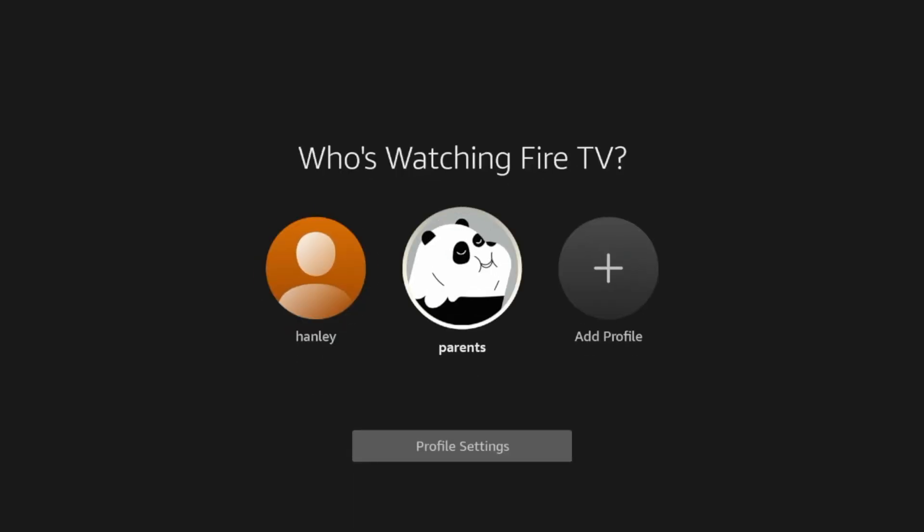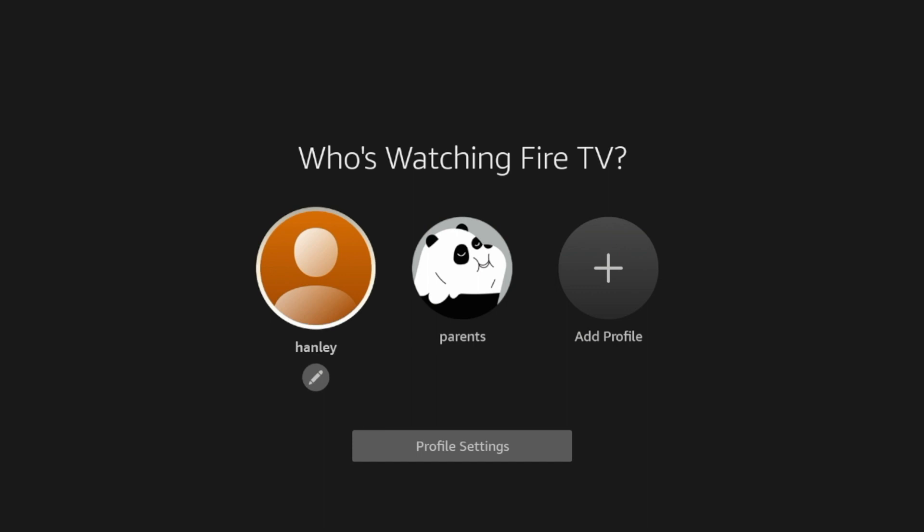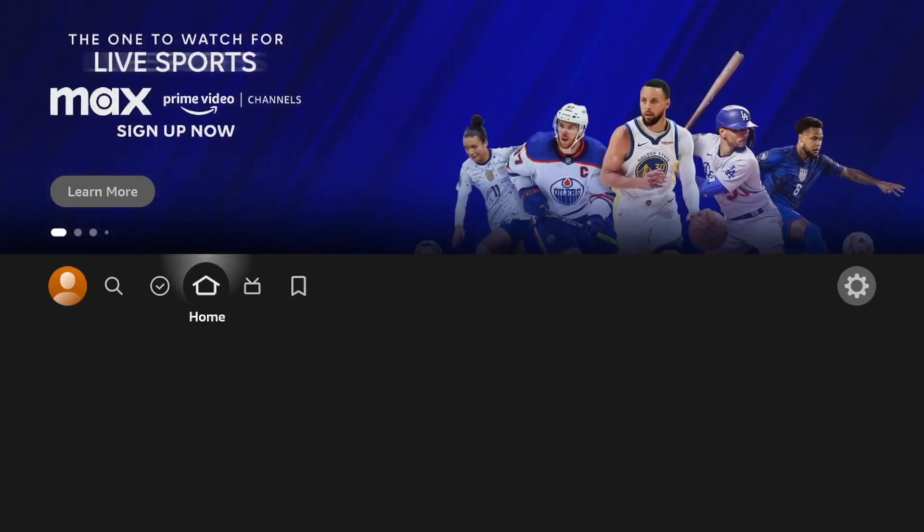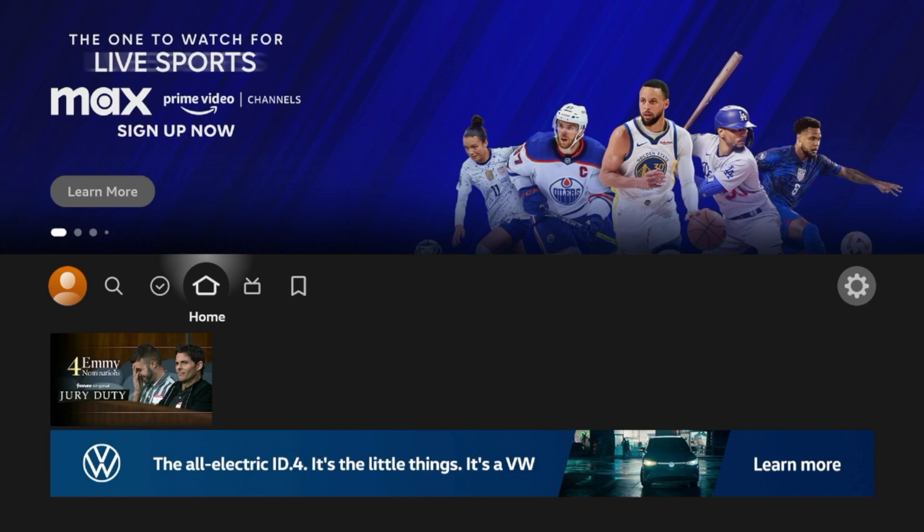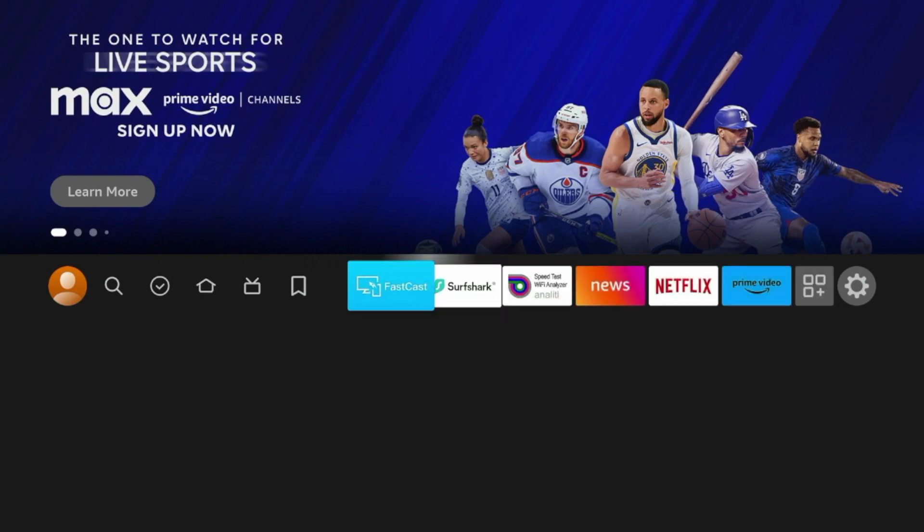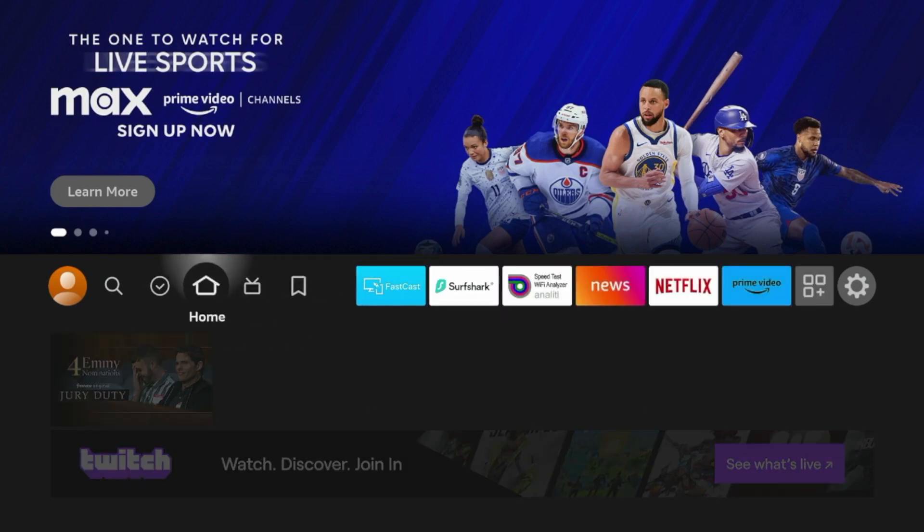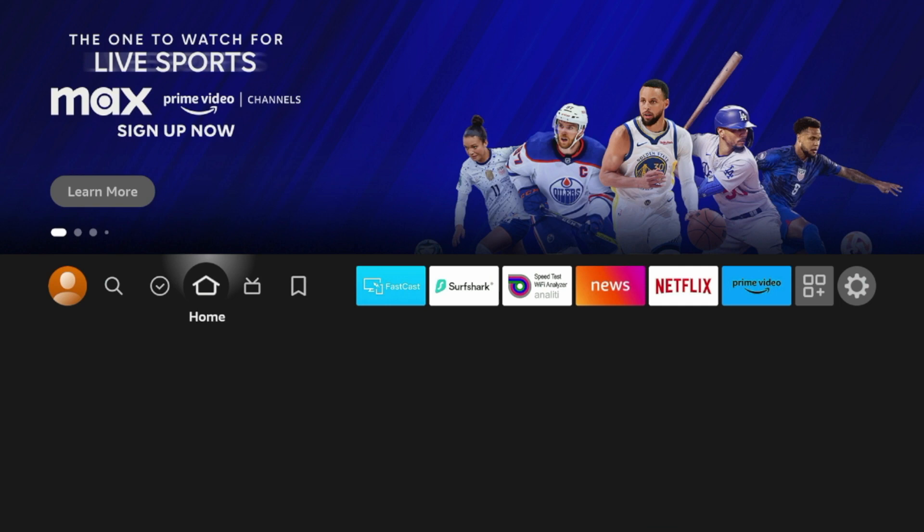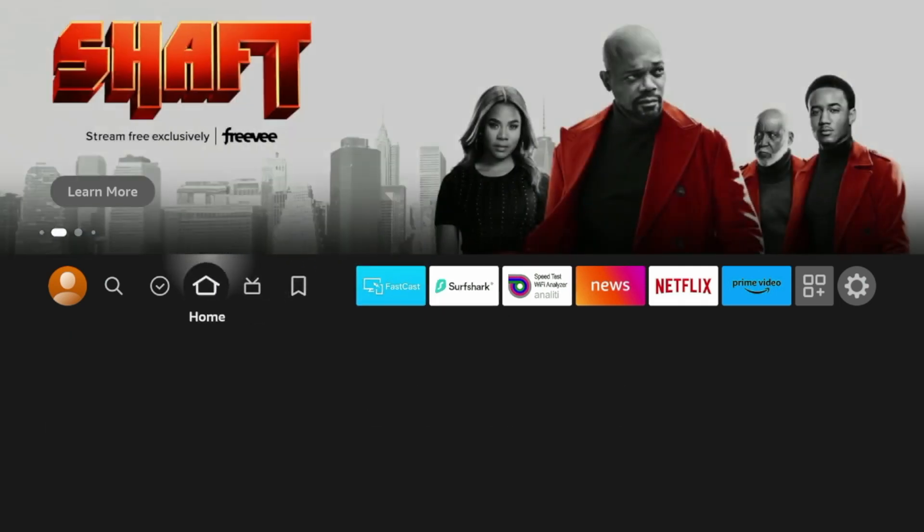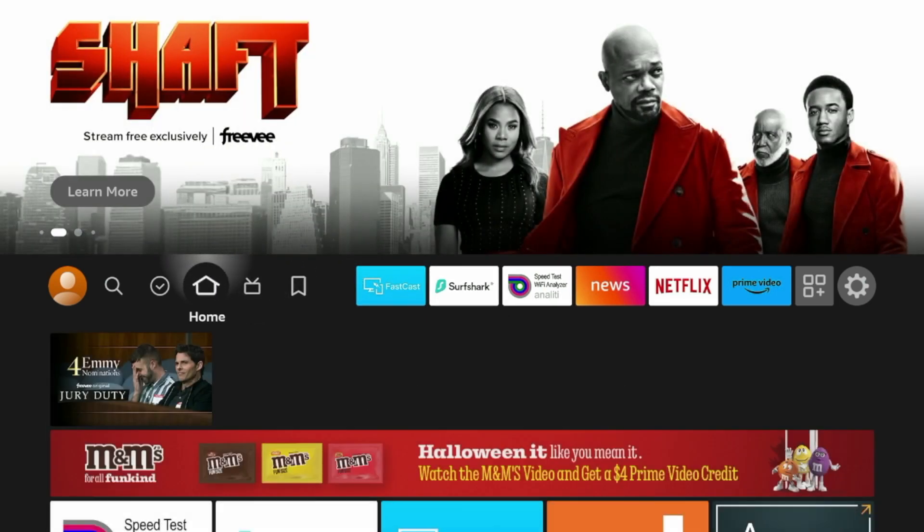But after the Fire Stick restart is complete, simply log back into your Fire TV profile, and we're good to go. Now you won't really notice anything huge per se, but typically a quick device reset or restart or reboot will help navigation and just will help things smoother overall.